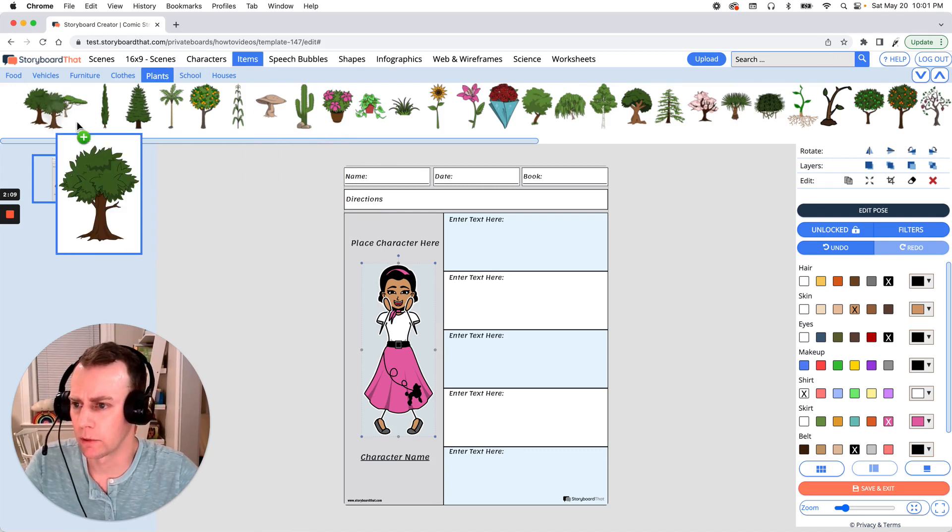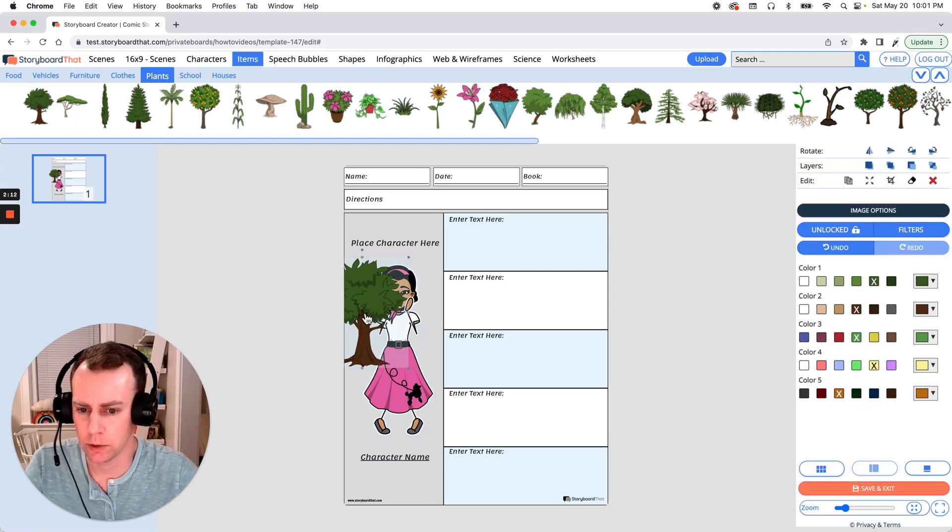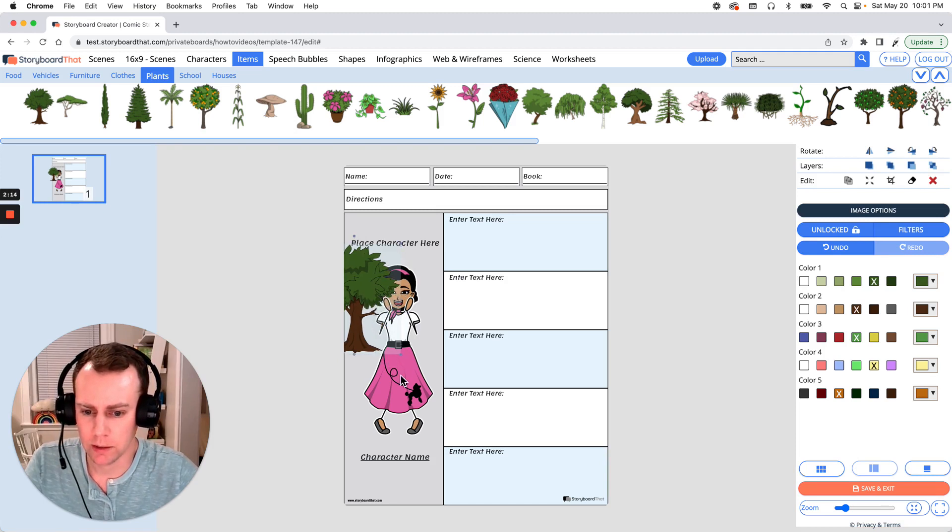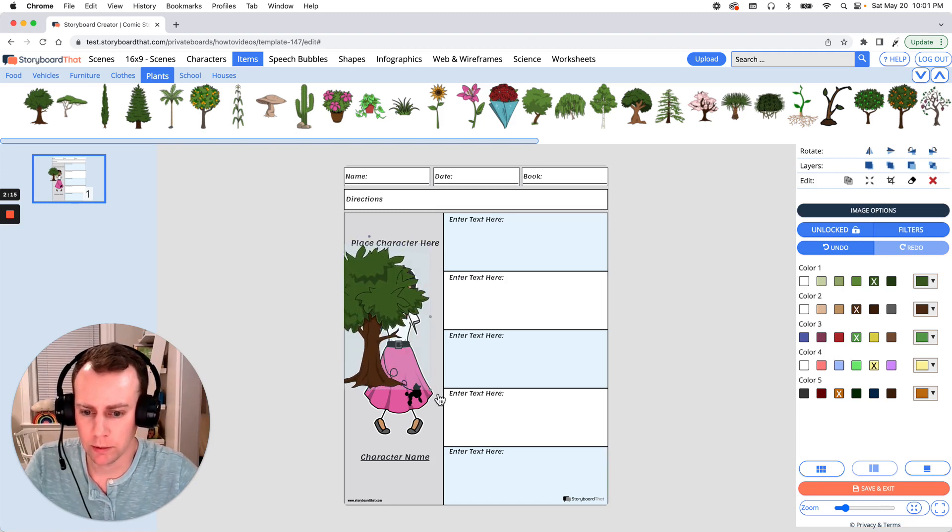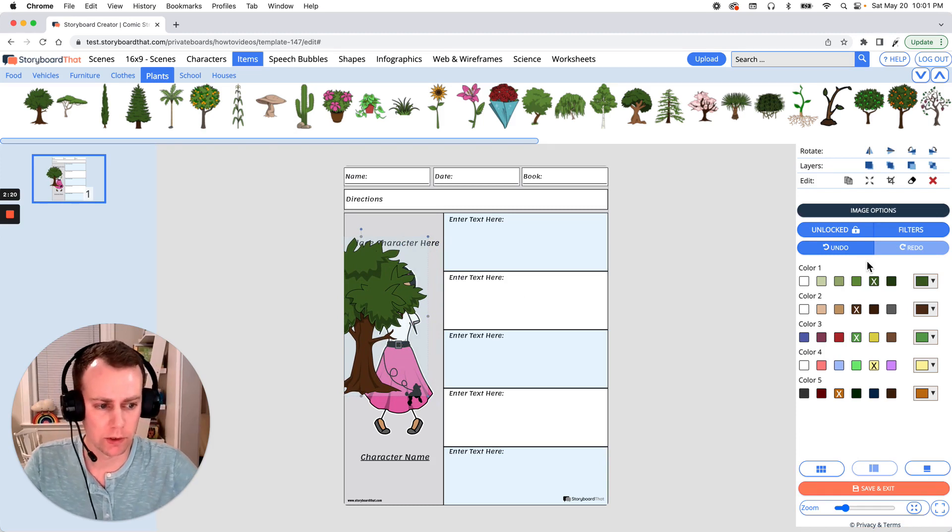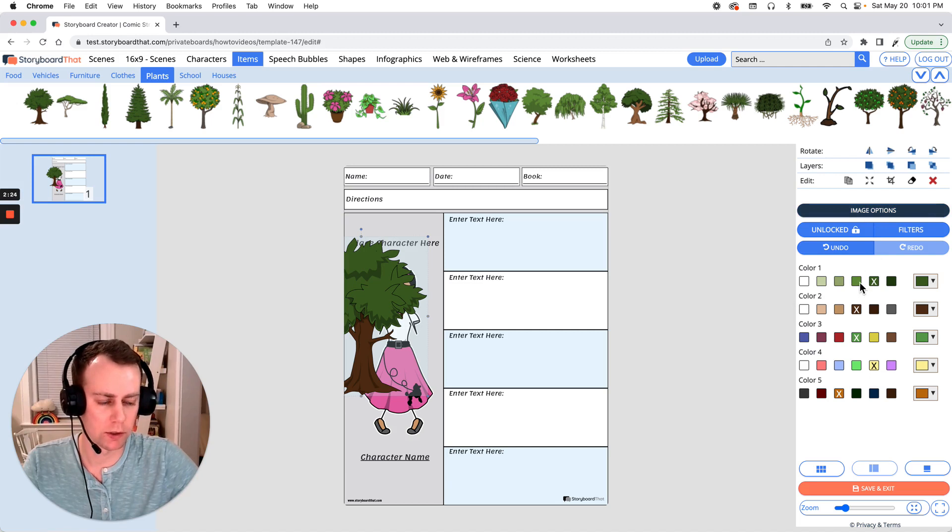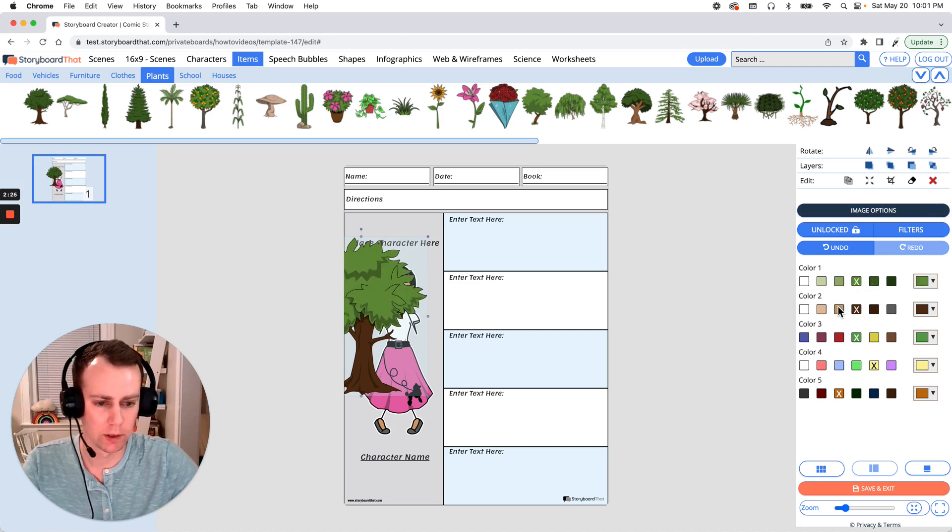Alright, we have a lot of great options but I think I'm just going to add a nice simple tree. So I'm going to grab this one and just like our character we drag and drop into our Storyboard and let's make this a little bit bigger. Alright, and let's update the colors.